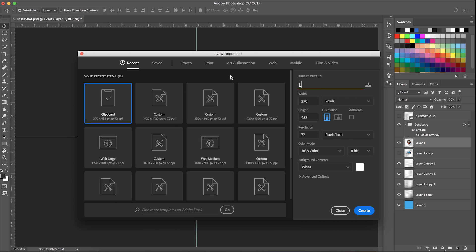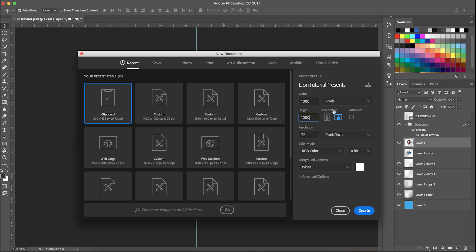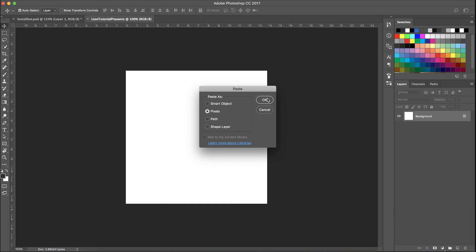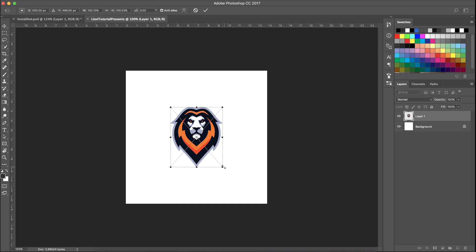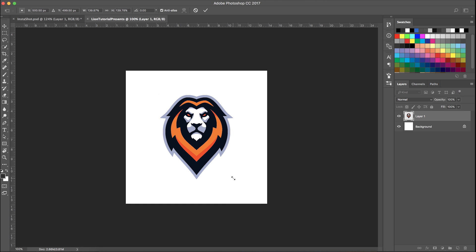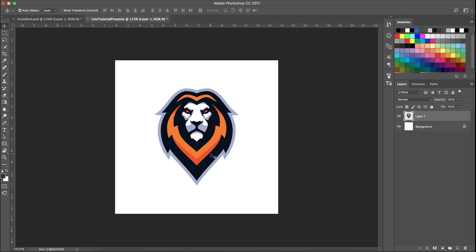I'm going to create a new file for the lion tutorial presentation. I'm going to go to 1000 by 1000, feel free to bump this up if you want. I usually just use 1000 by 1000, it works for Instagram and Twitter. 72, everything's good to go, RGB, etc.